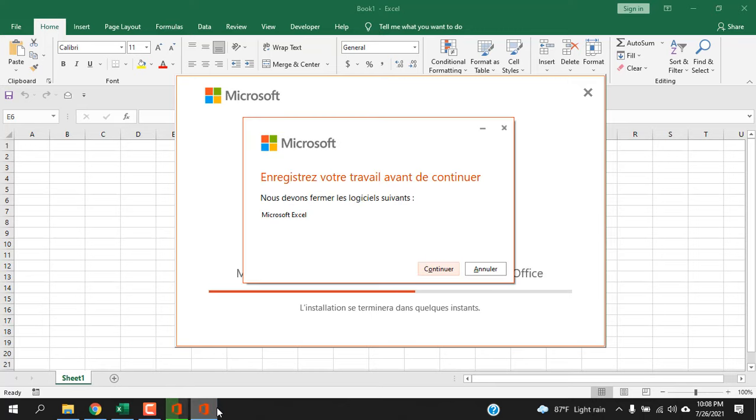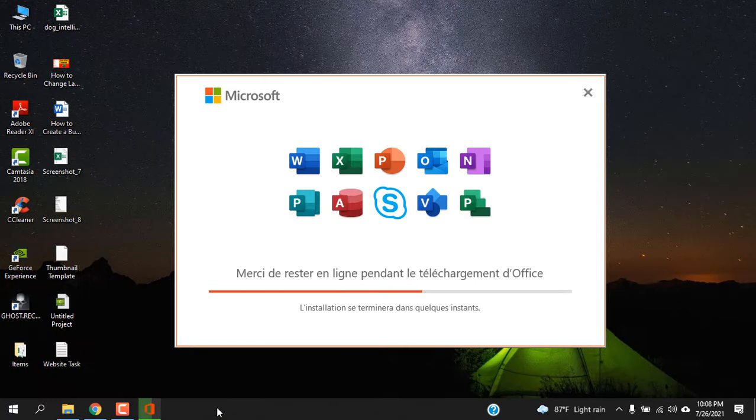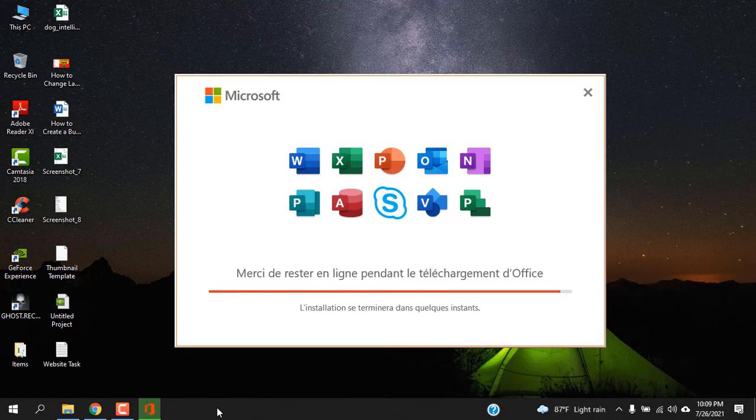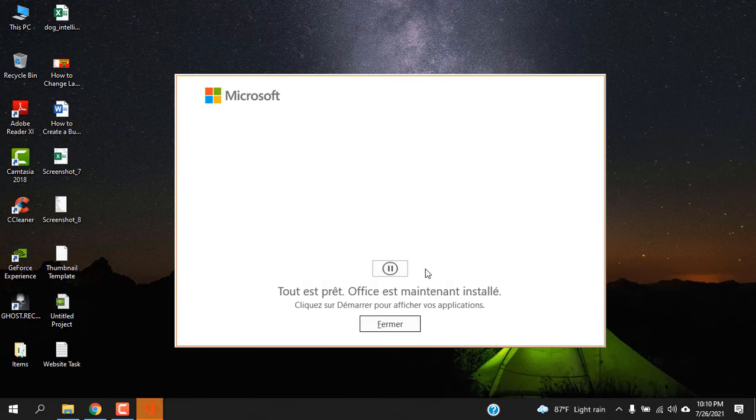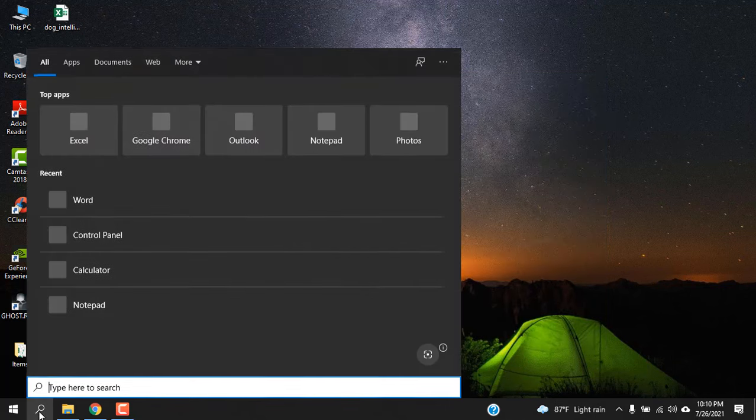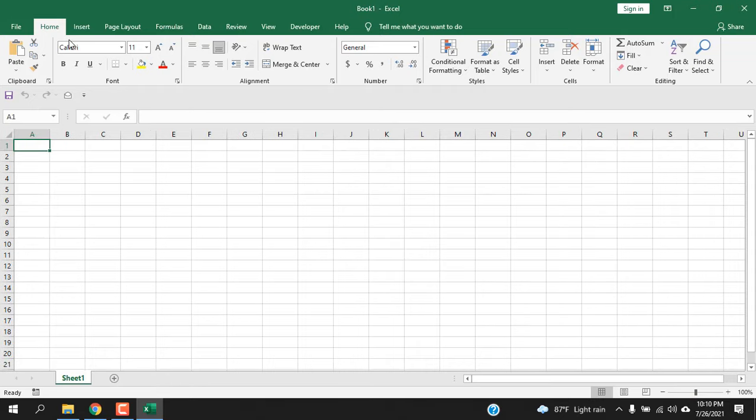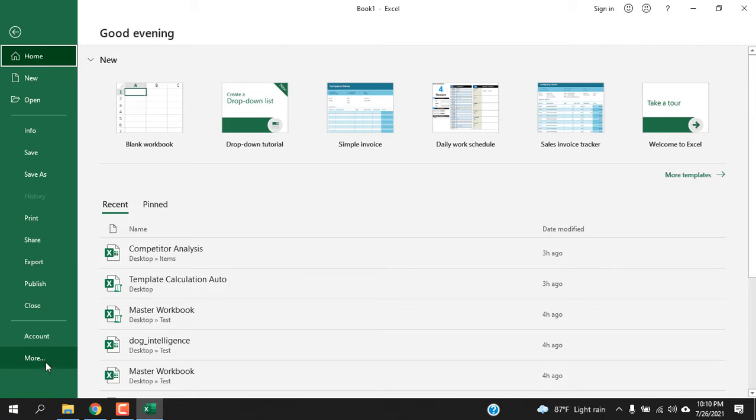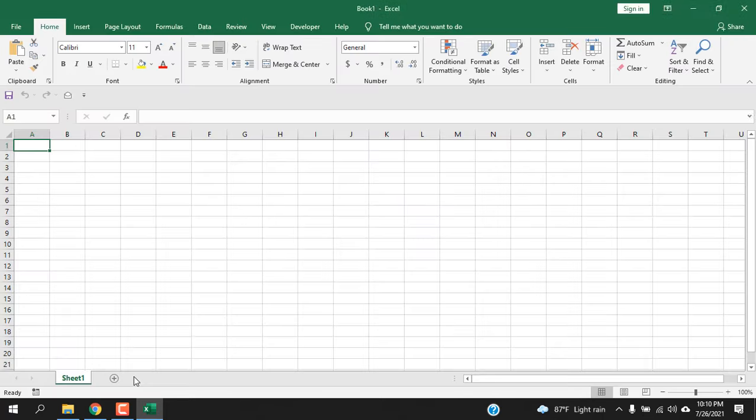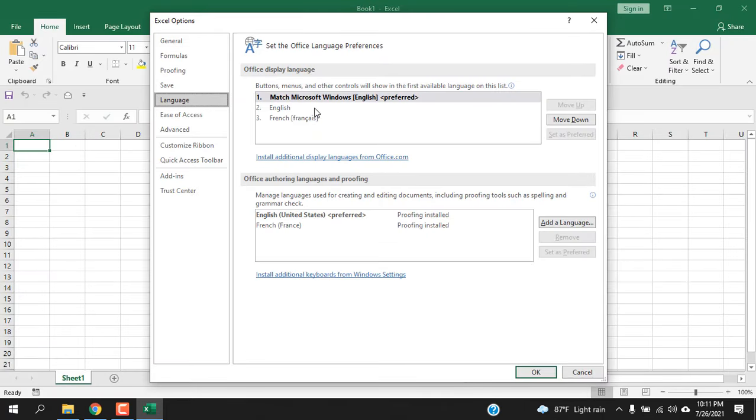Now close Excel. The installation is complete. Open Excel again - if you click on a new workbook, you can see all the menus are still in English. Now click on File, click More, click Options, select the Language here.